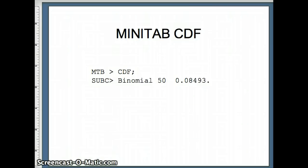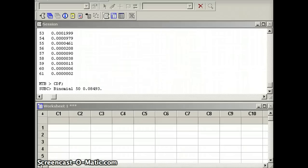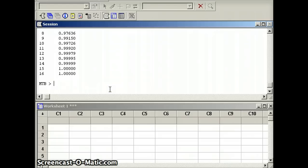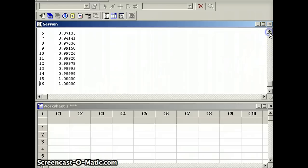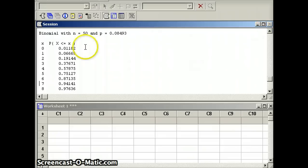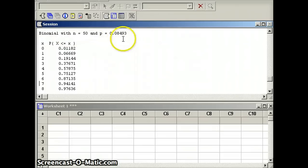So here's our command. We're going to say CDF binomial 50 0.08493. So here's our appropriate syntax. When we let the computer run that syntax, we get all these numbers. And we are looking for the probability x is less than 6 or the probability x is less than or equal to 5. So looking up here, it says binomial with n equals 50, p equals 0.08493.